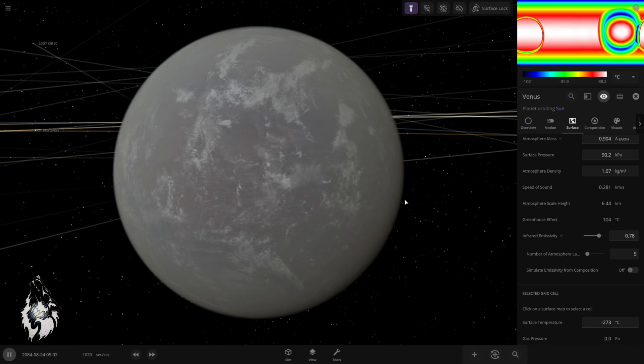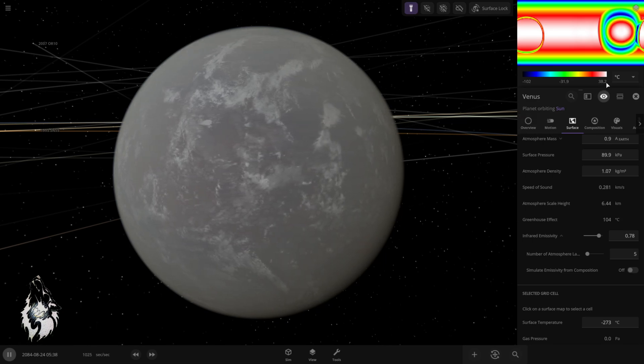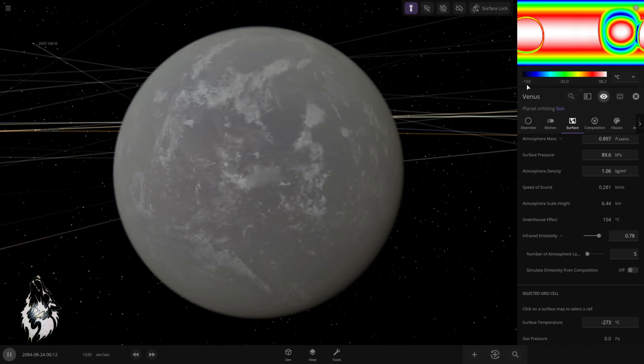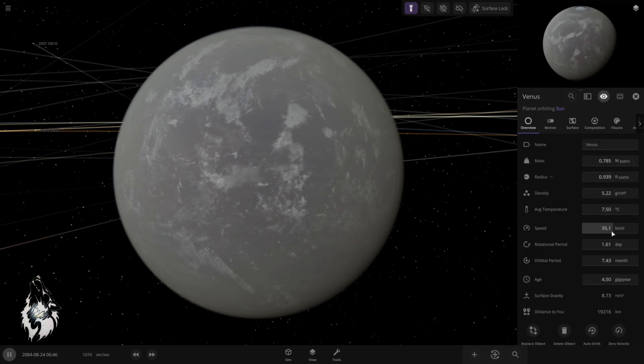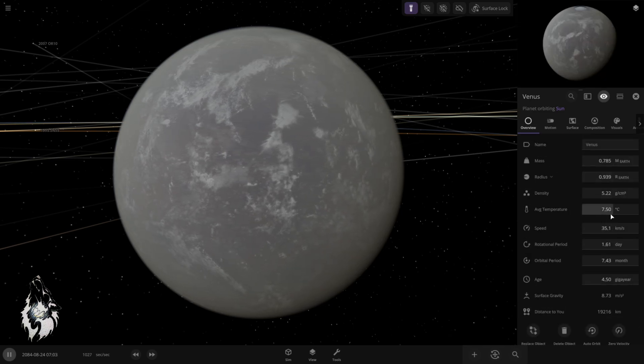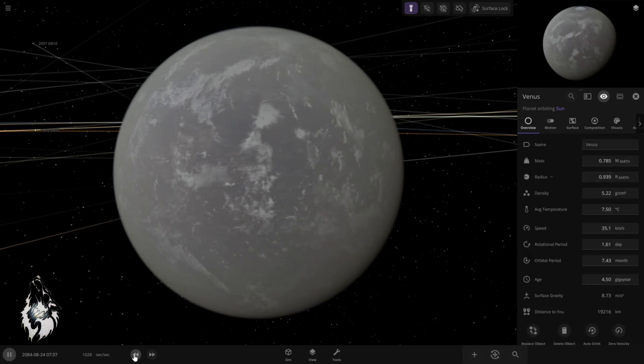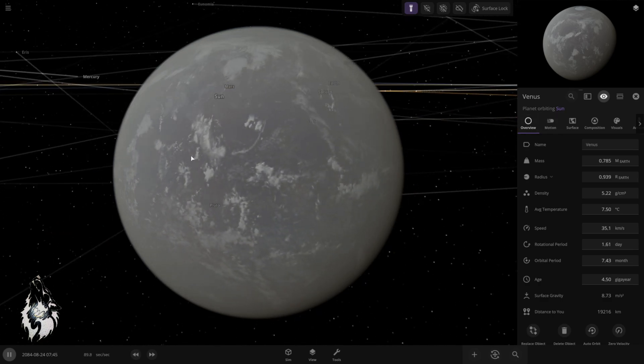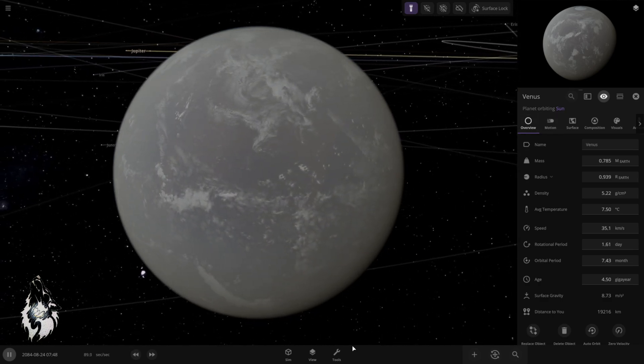Where will it stop? At highest 38.2, lowest minus 102. That's really cold. The average is 7.5 Celsius. We're going to stick to that for now. We will see if we will need to change that again.